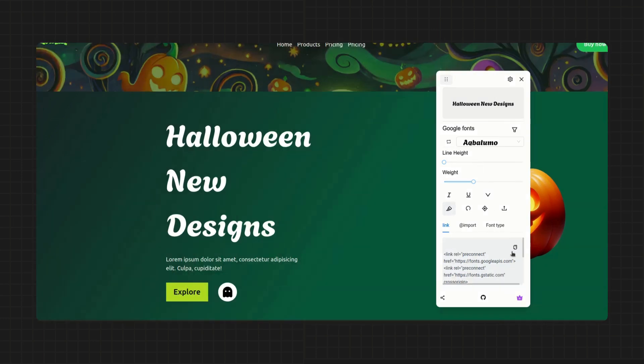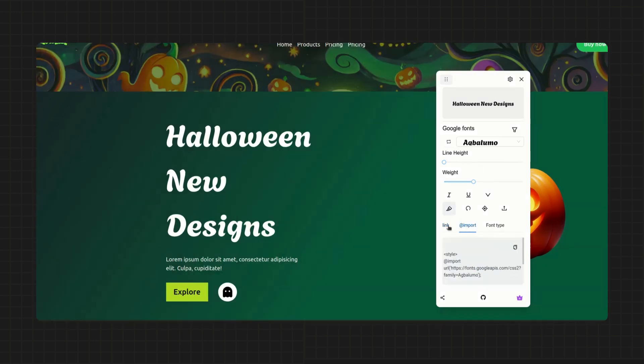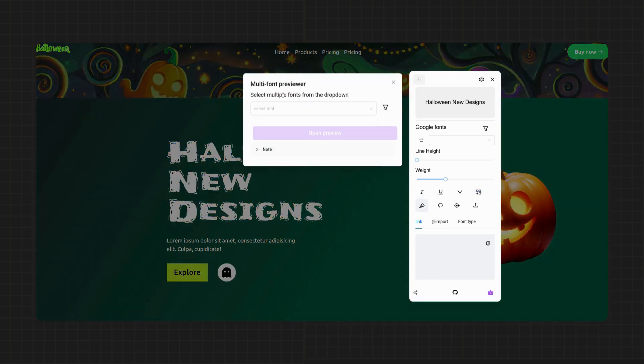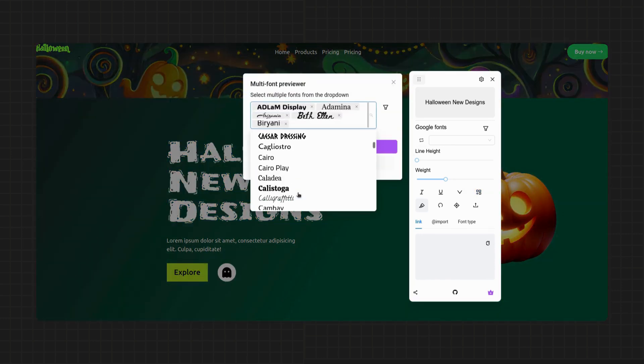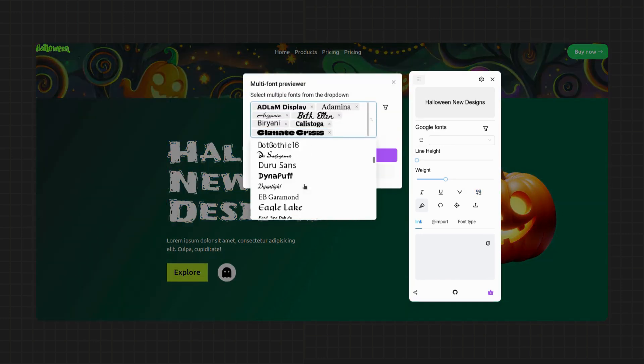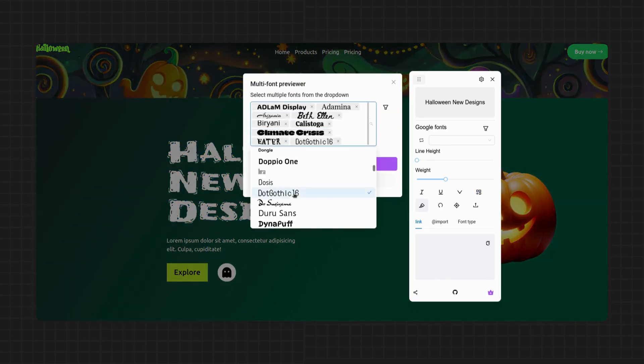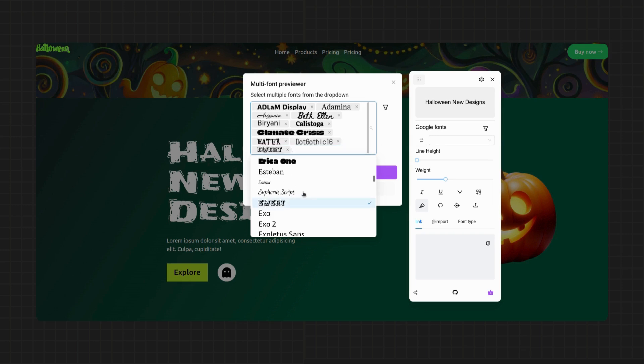And now the best part of this tool is that it can even generate the CSS code for the selected font, saving you time. Another great feature is the multi-font compare tool, allowing you to instantly compare multiple fonts on your website with just a click.